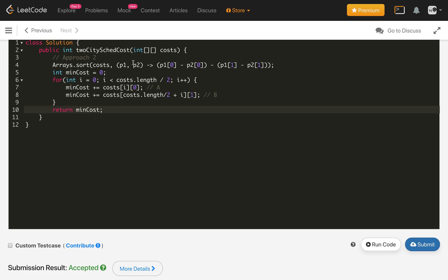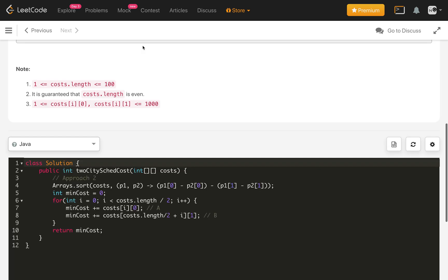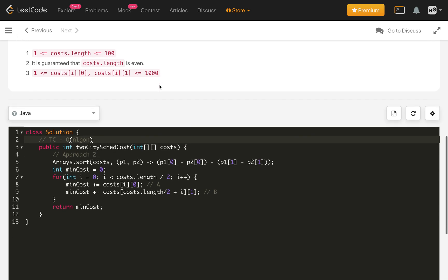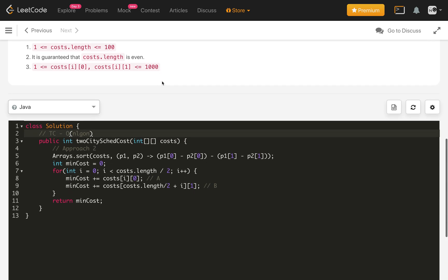The time complexity of this solution is O(n log n) due to sorting, where n is the size of the cost array. Thank you — if you like my solution please hit the like button, post any questions in the comments, and subscribe to my channel for future videos.